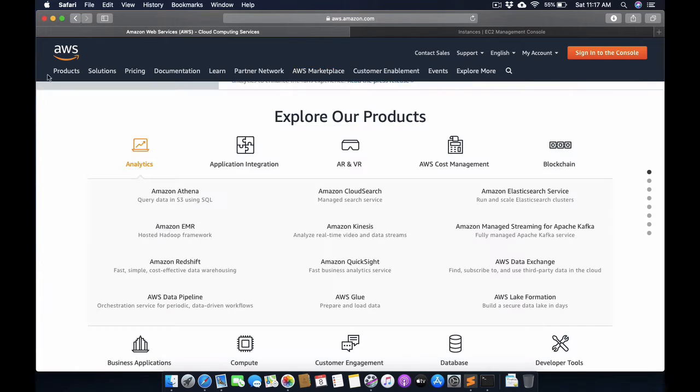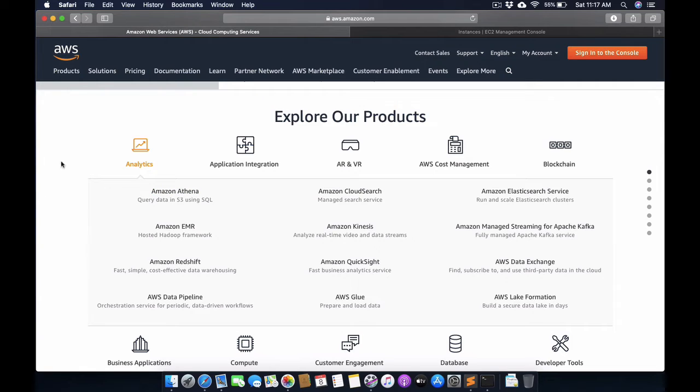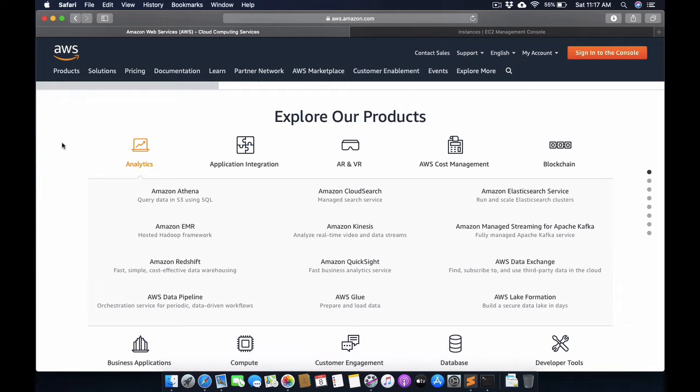One more cloud service is Google Cloud Services. Google is also a very good cloud service provider.